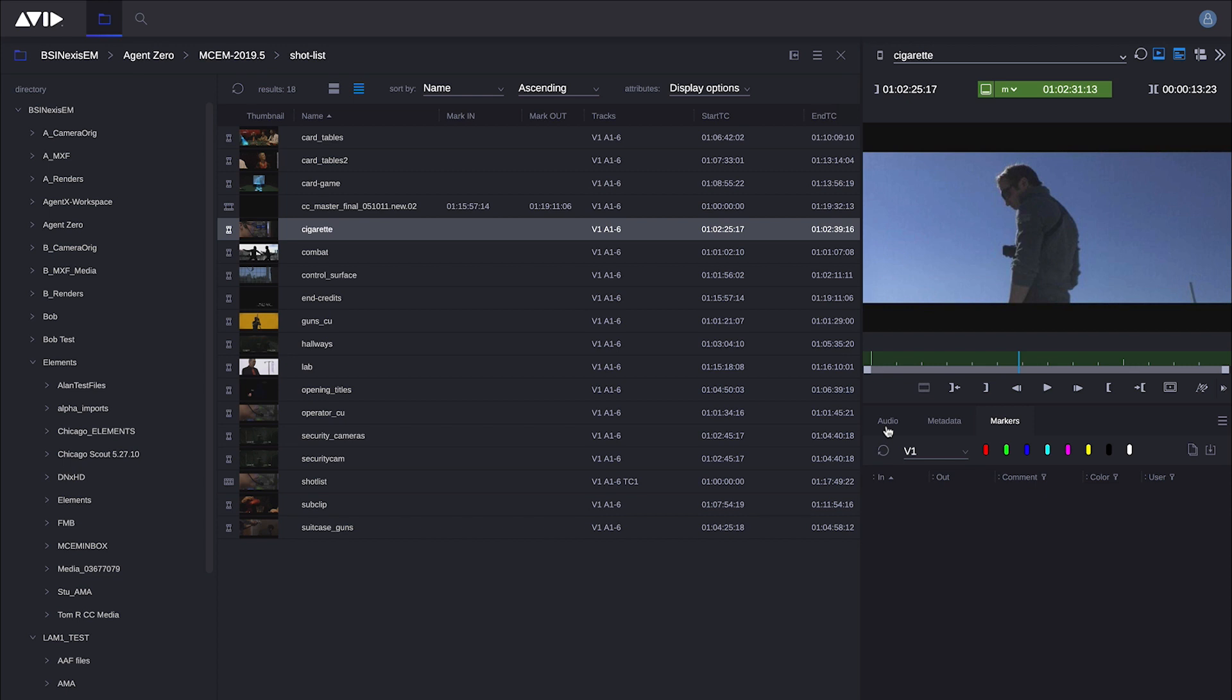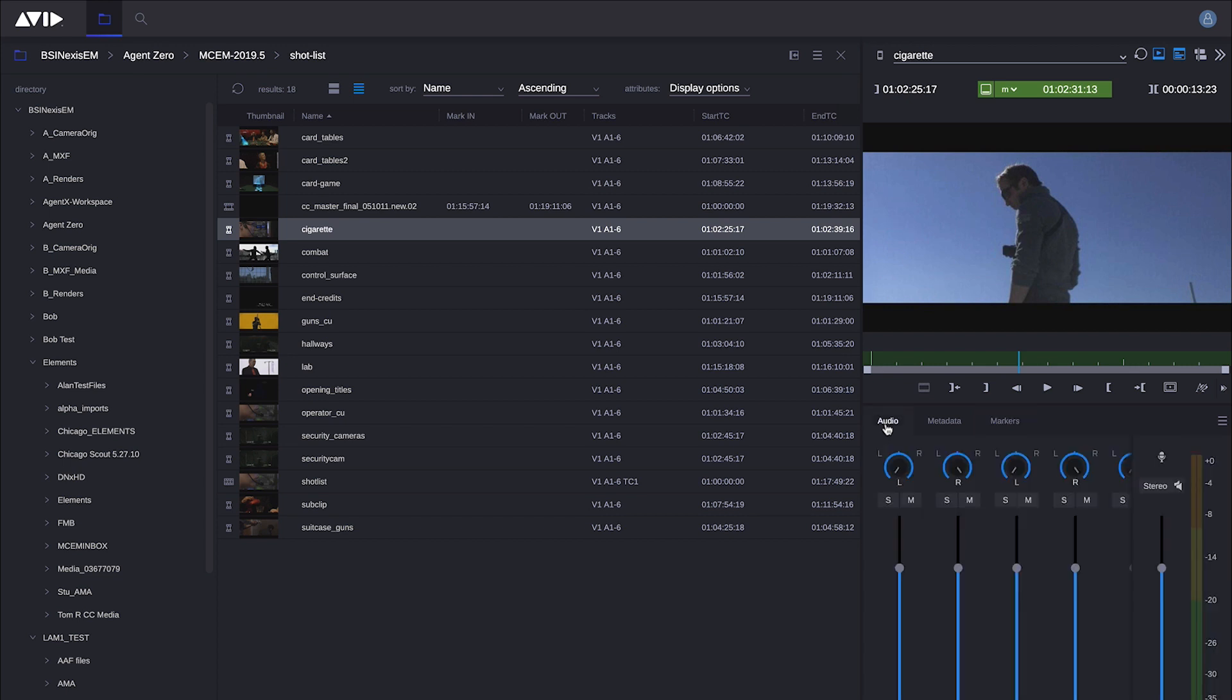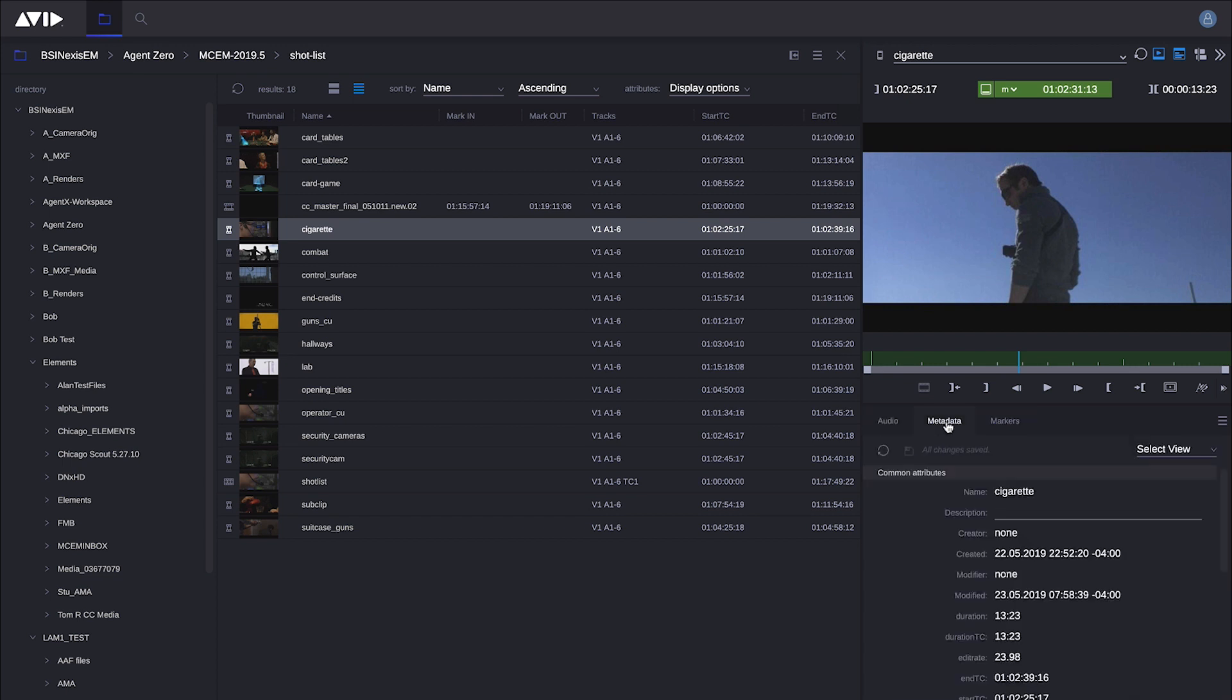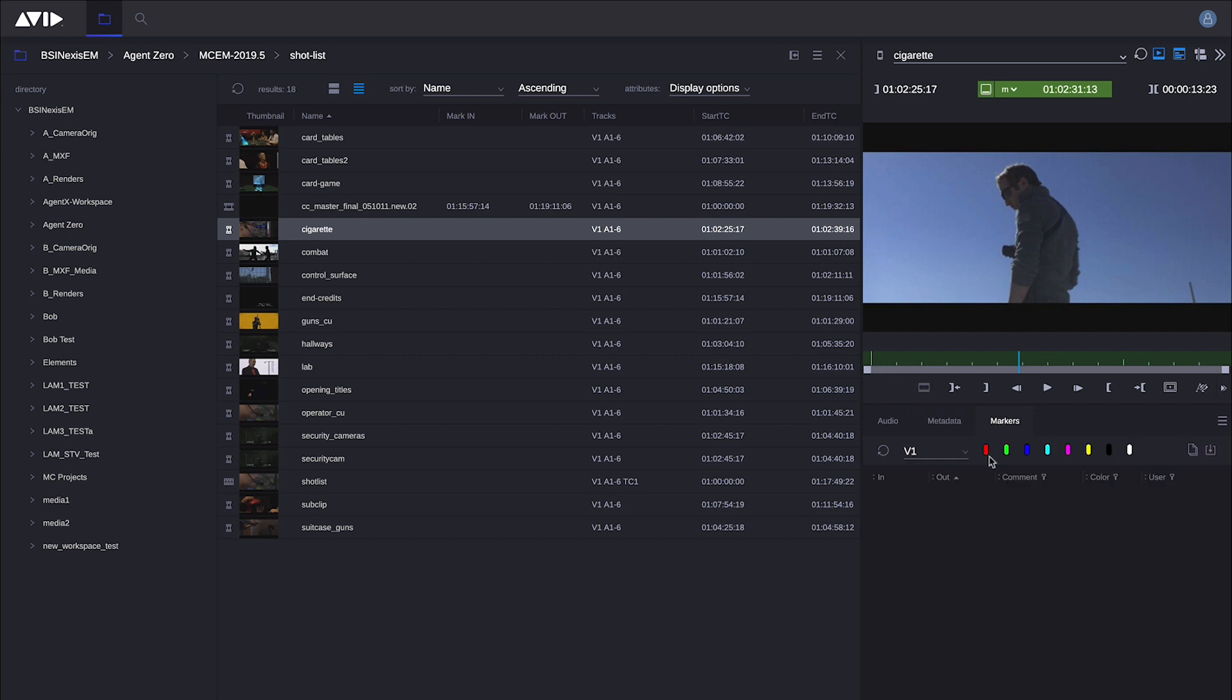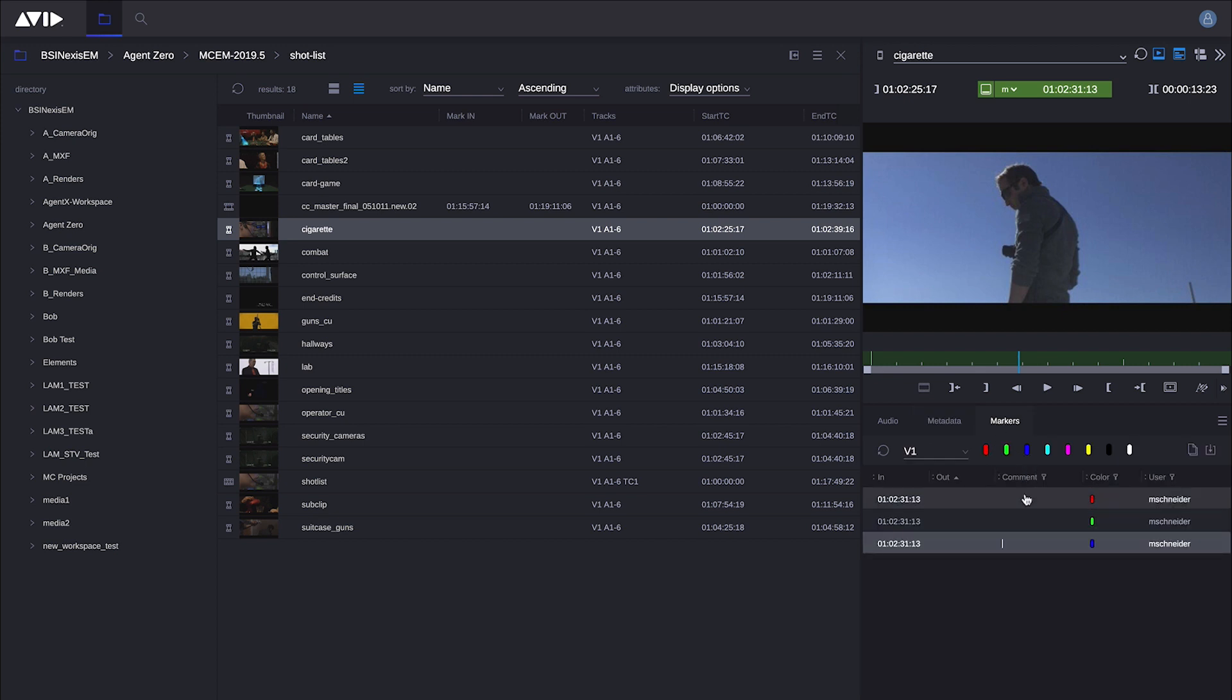Down here there's an informational panel with tabs for audio, adding metadata, or I can add markers. As I add markers, this metadata is physically written to the same bin that Media Composer and Media Composer teams are looking at.